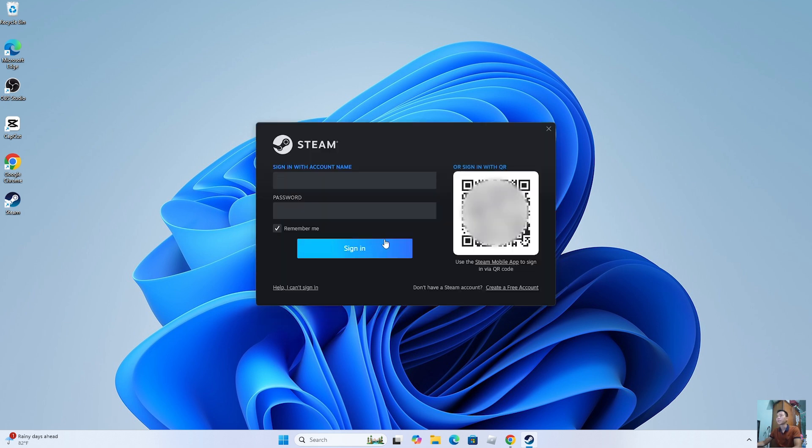After installing Steam, sign in with your account. If you don't have a Steam account, create one.